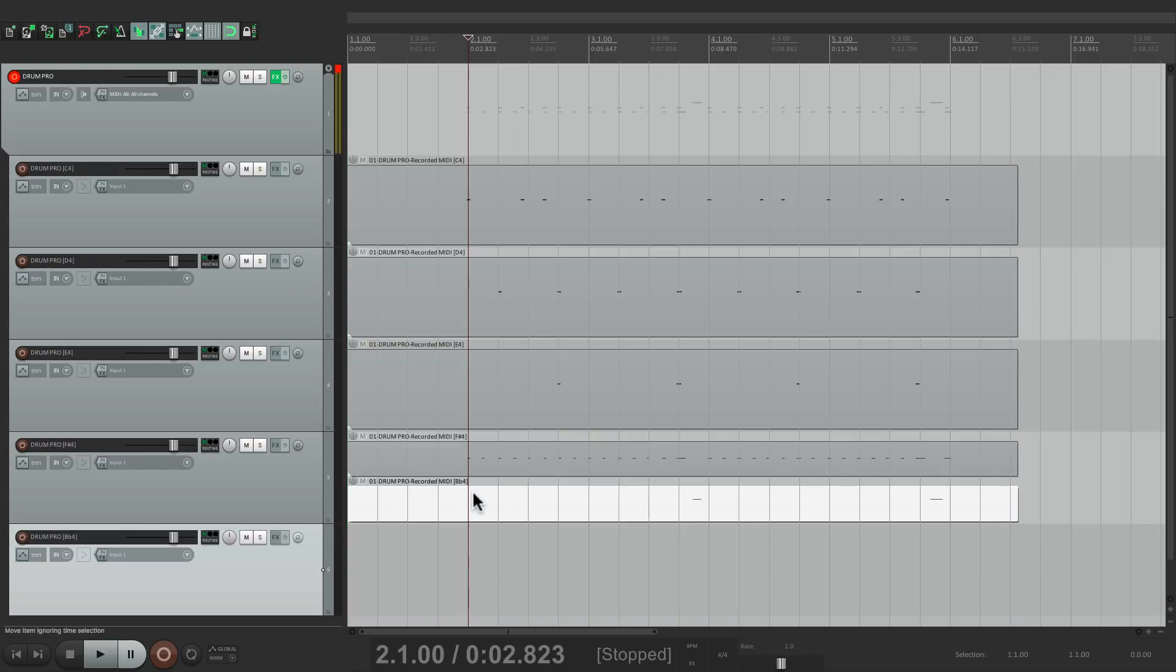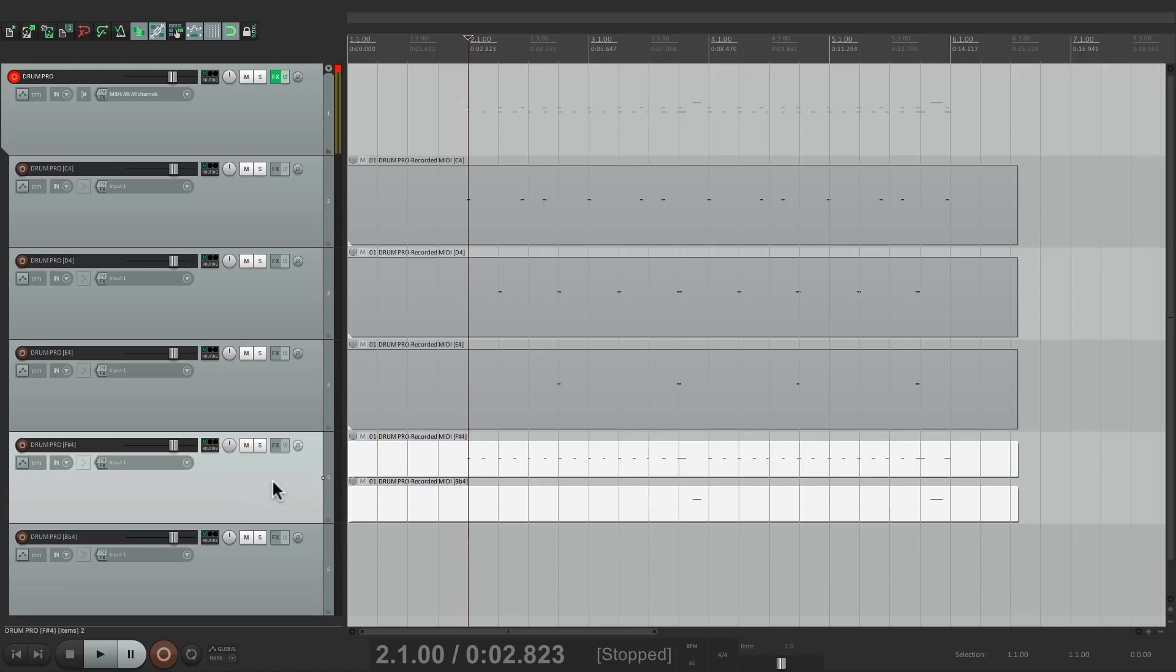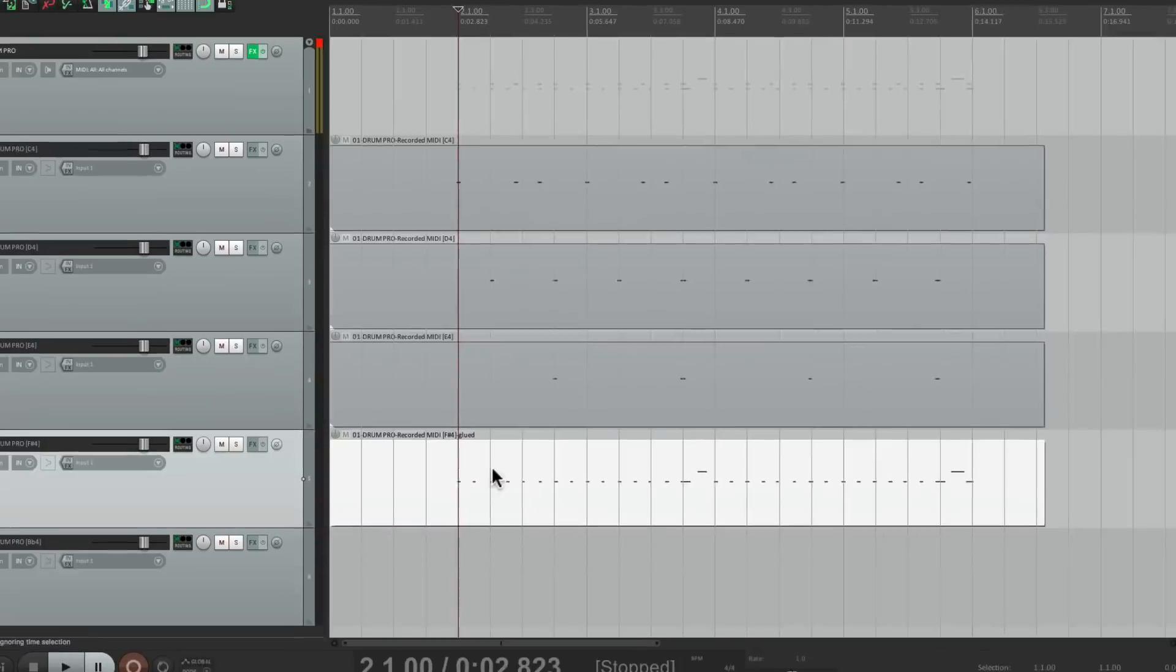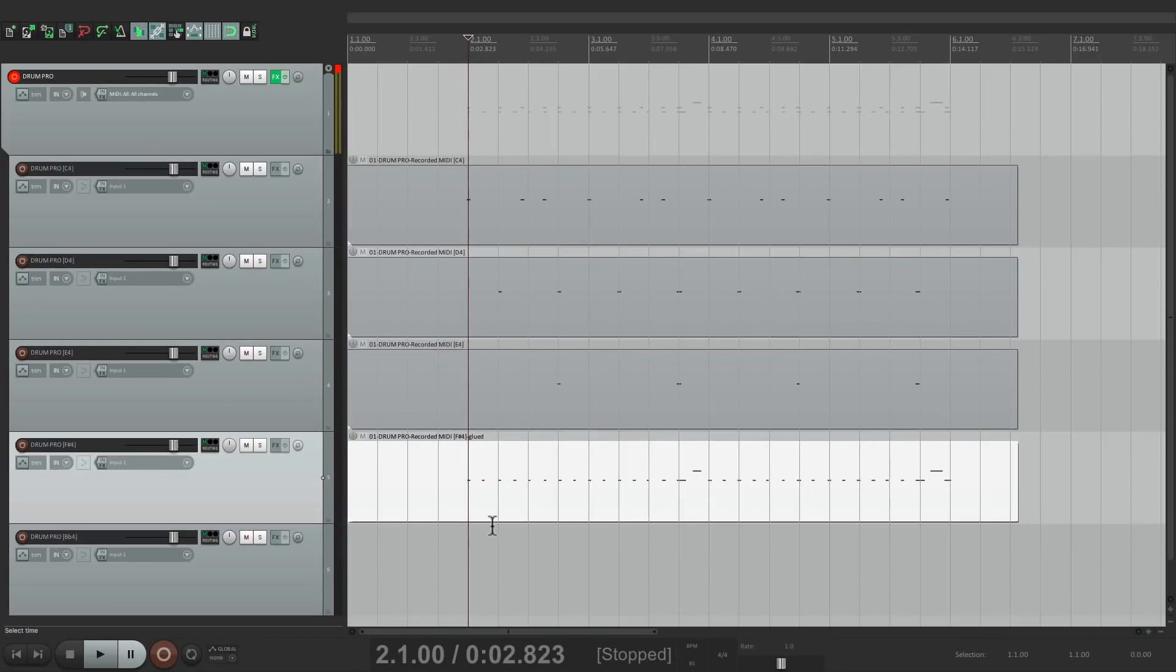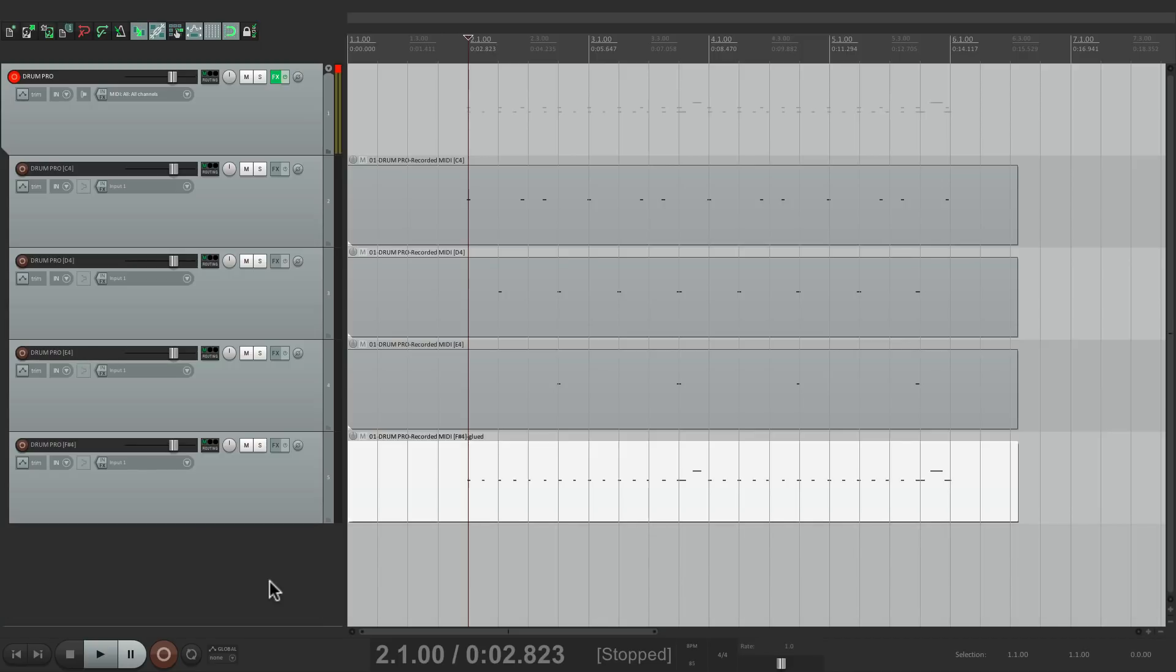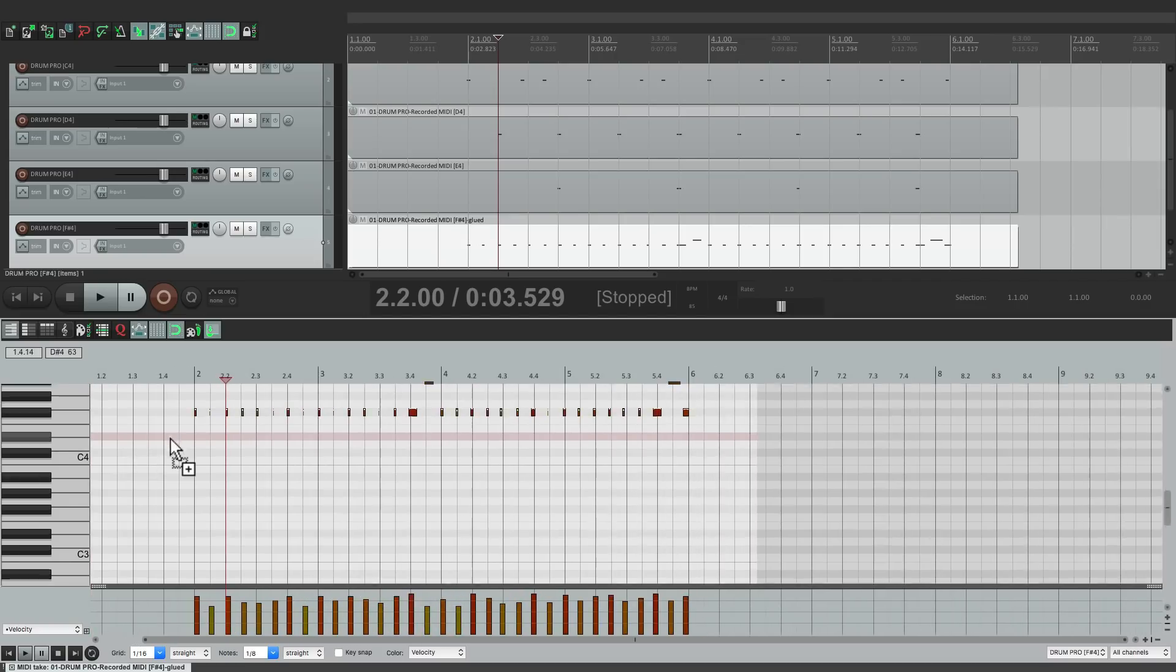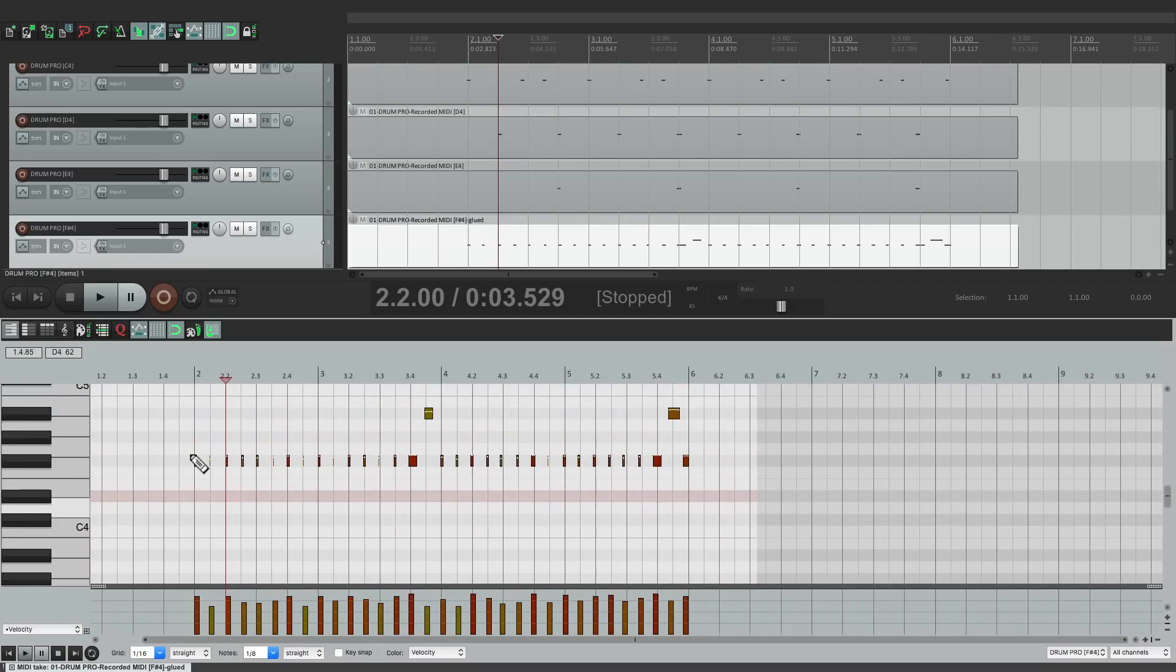Select them both by double-clicking the track, right-click, glue them. Now both hi-hats, the open and closed, are in the same item. So I can delete this track, open this one up, and here's my hi-hats.